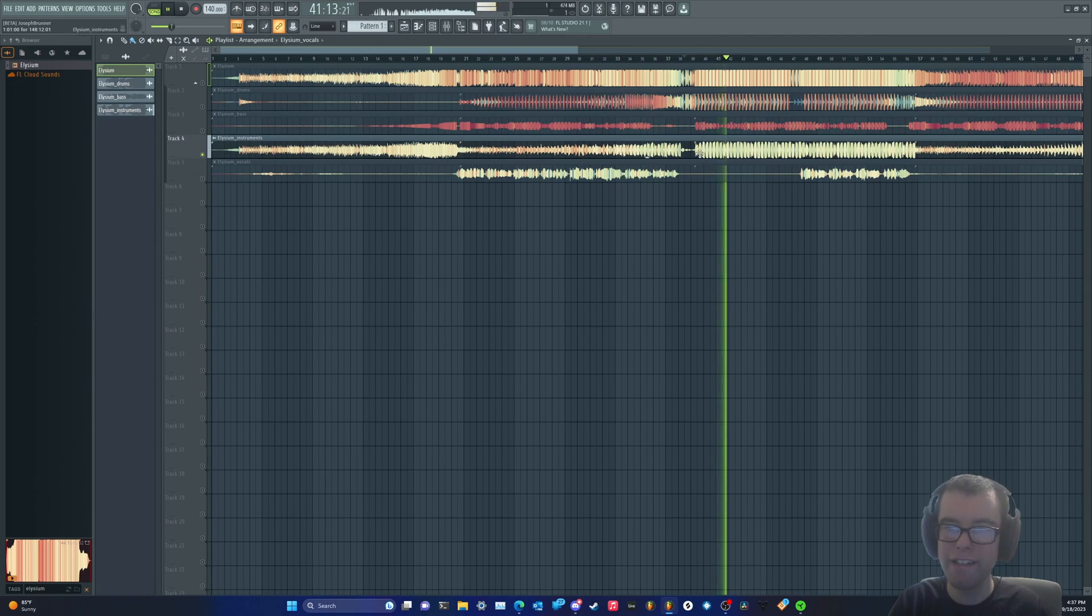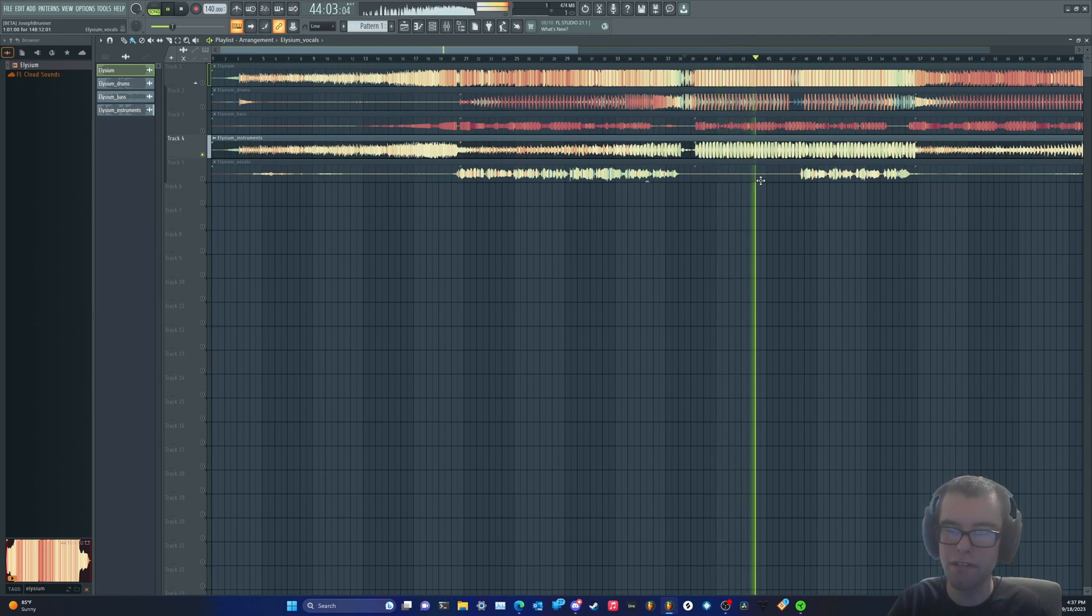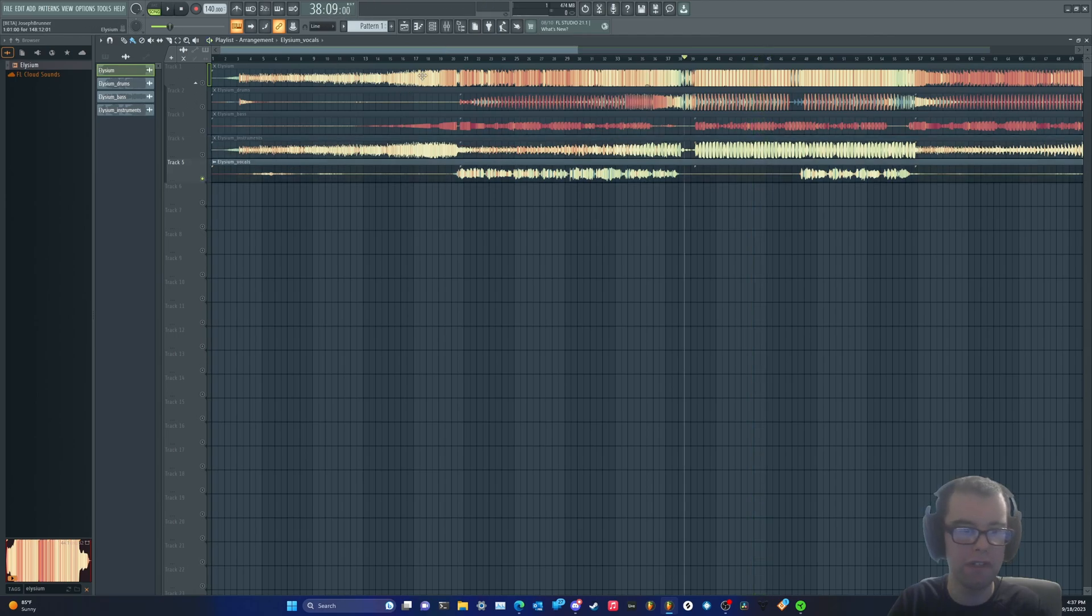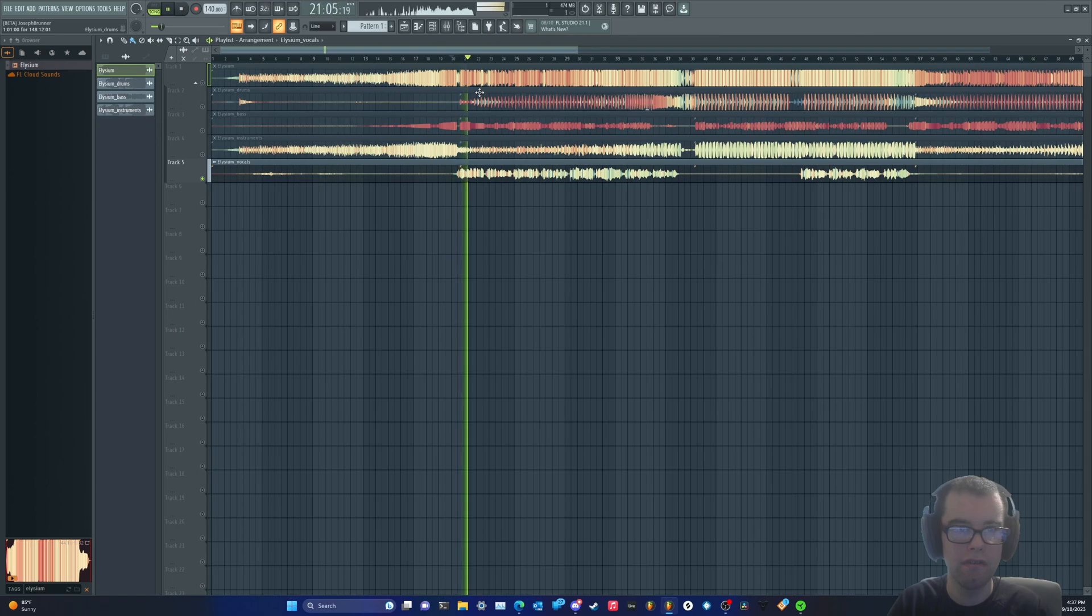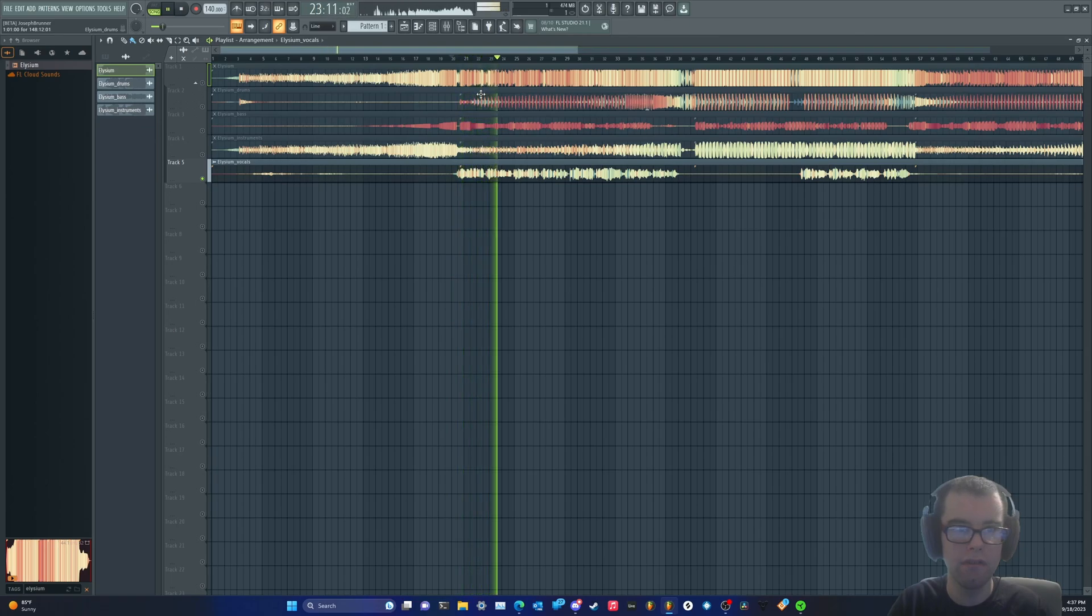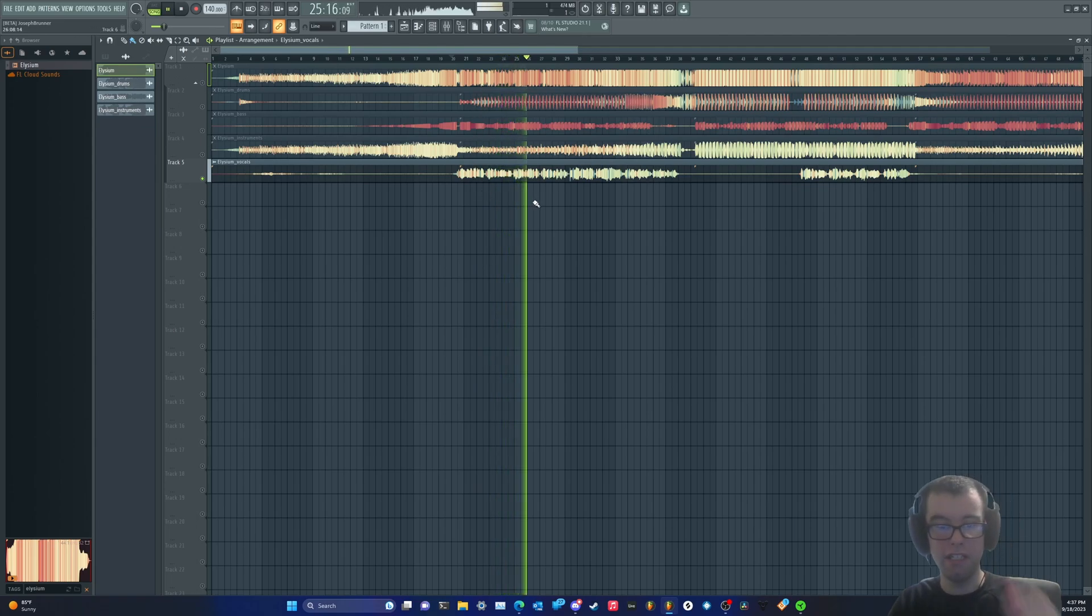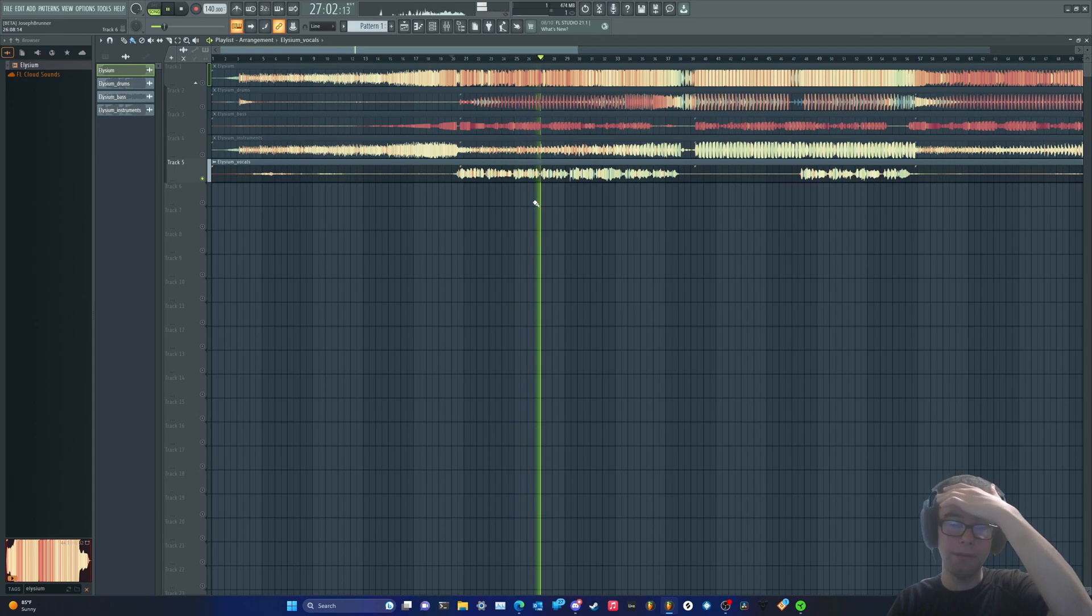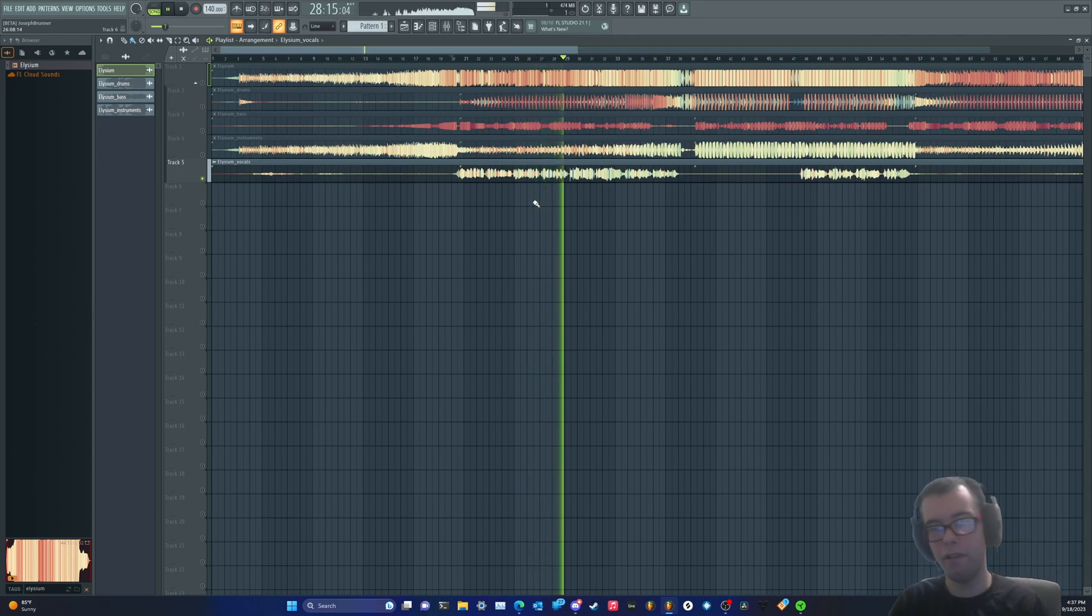What? That's like perfect. All right, vocals time. That is pristine. Oh my god, this is the best stem separation tool I've ever used. It's built right into FL.